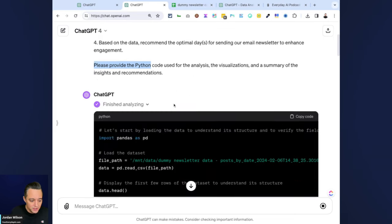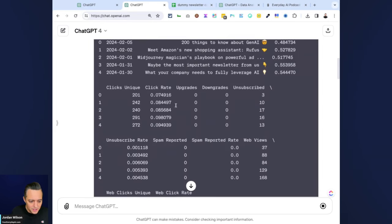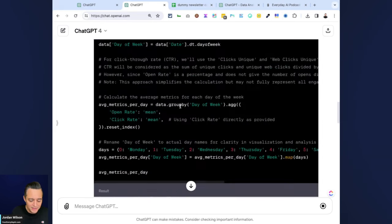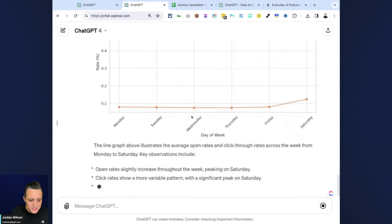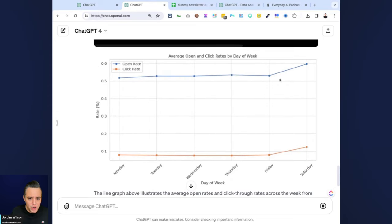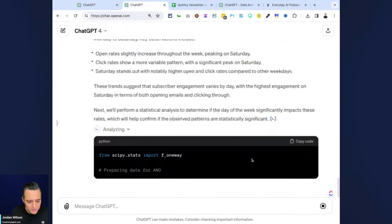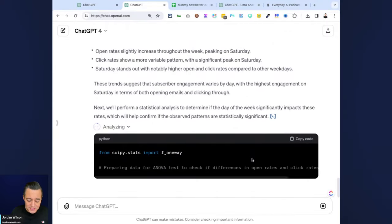It did a pretty good job here—kind of charted everything by days of the week, that's what we asked for.